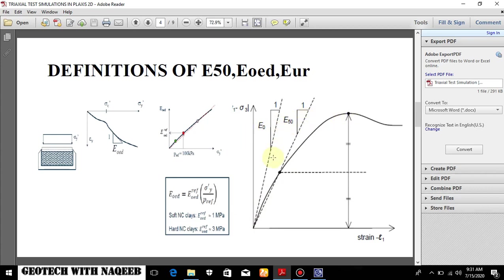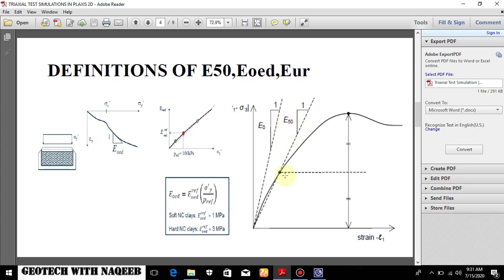If we take half of the strength of material then E50 is basically the slope at 50 percent step. It is stiffness at 50 percent. So if this is the 50 percent value of this curve then draw a straight line and find out the slope of this line. So this is how we find out the E50.